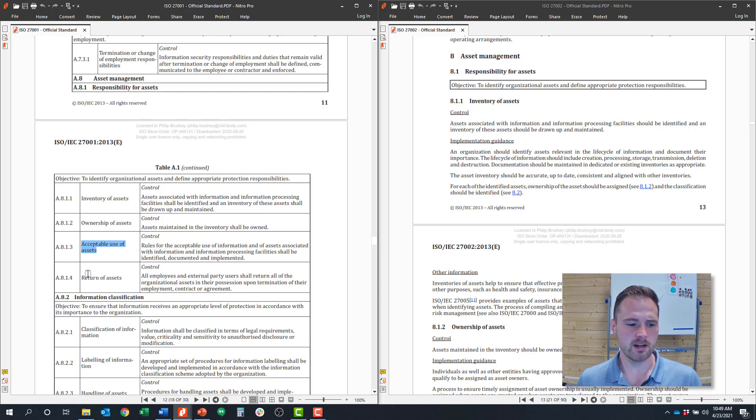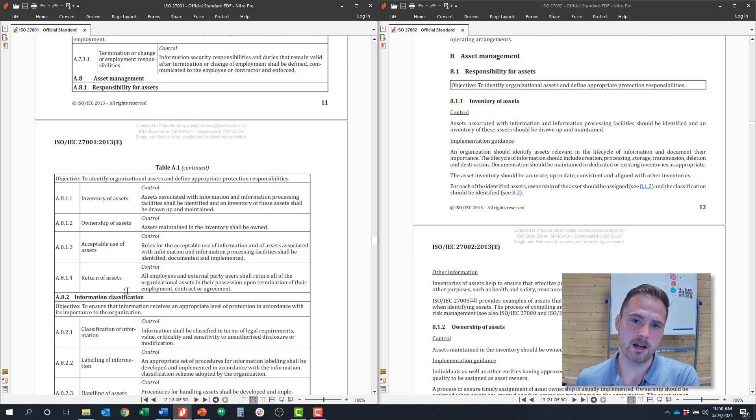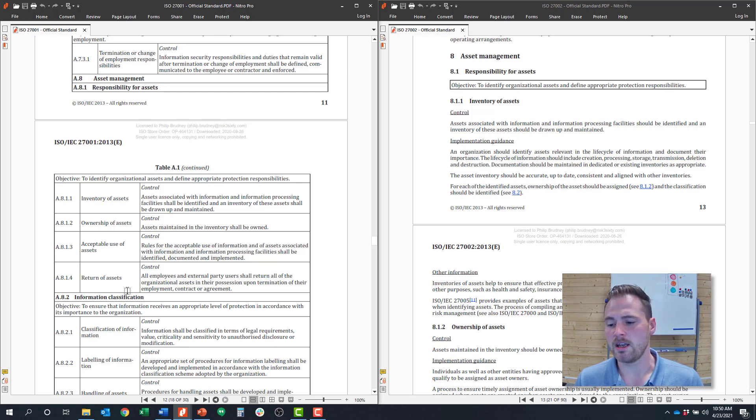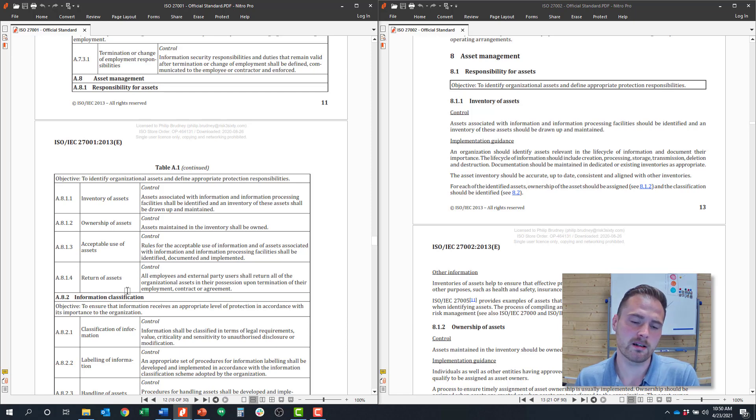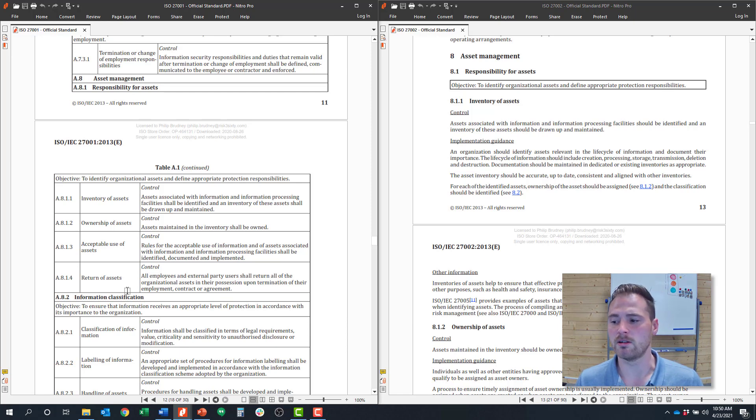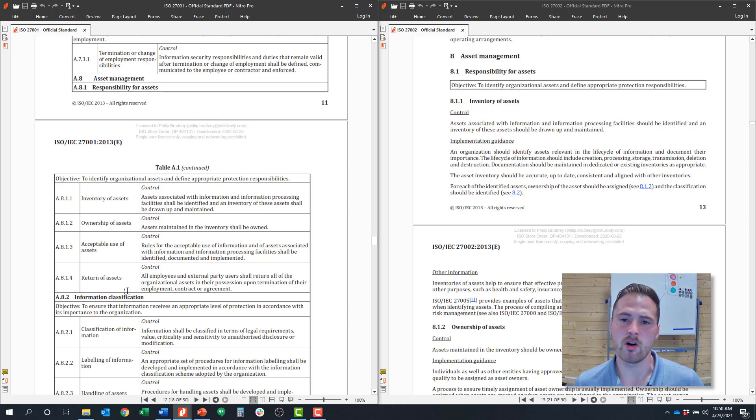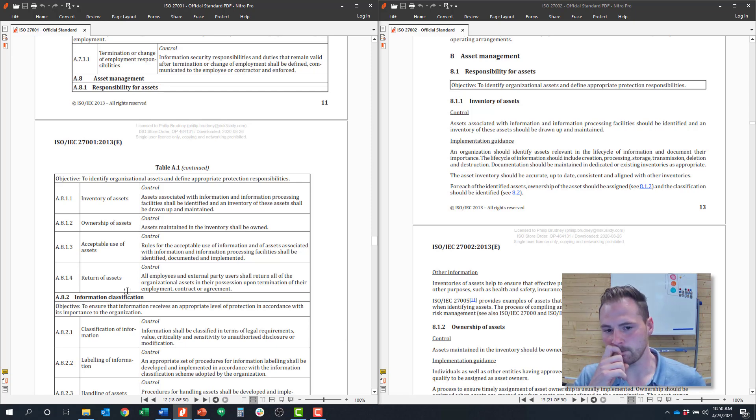And then 8.1.4 is around return of assets. So if those are out in the field, take a laptop, how do you get those back? How are they returned to the business? If you are talking about data, how do you return that data back to the employer at the end of the day? So that could be in the form of USB drives or even hard copies in some cases. And you've got to think about how to get those assets back to the employee.